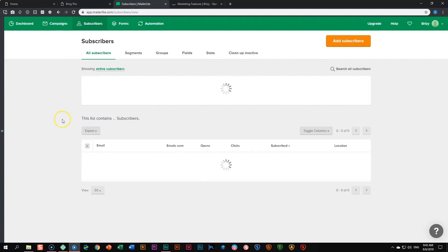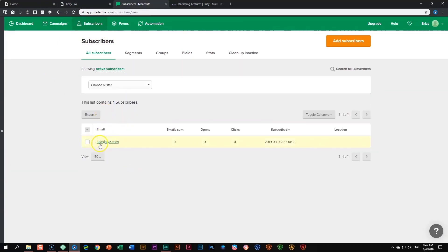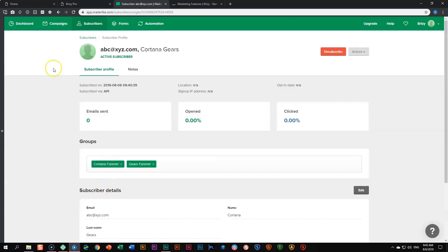Let's jump back into MailerLight and click on subscribers. There's still only one subscriber because it's the same email address — it doesn't matter how many lists they're on, it's going to be just one person. The difference is in those fields. If I click on abc@xyz.com, you can now see the name appearing at the top — you are building up a profile for this specific subscriber. That's how great the integration works between Brizzy and MailerLight. Subscribe to our YouTube channel for more tutorials on other integrations, and visit us at brizzy.io and join our Facebook community.